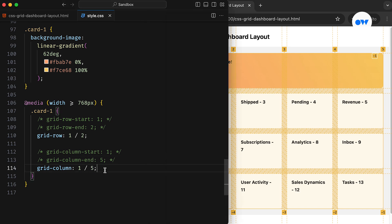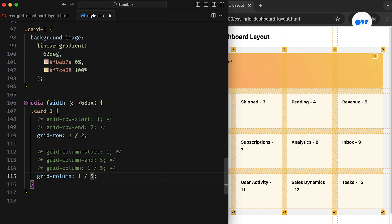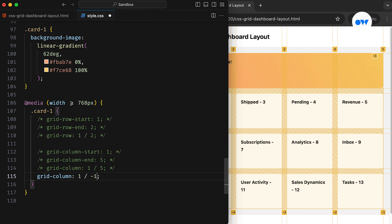As we have seen, these line numbers can also be negative, so we can replace the ending column line number with minus 1. This can be further simplified using the GridArea shorthand property.